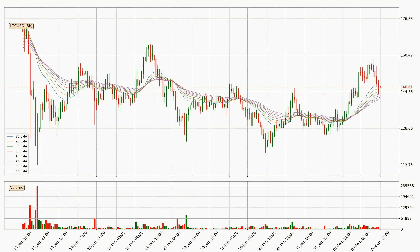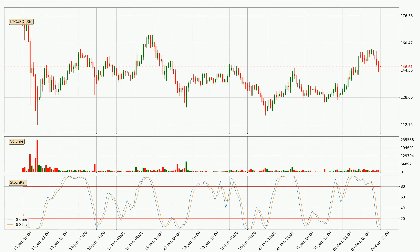Moving to the three-hourly Stochastic RSI, both the %K and %D lines are currently very low, which means that the price is oversold and a trend change or at least some kind of consolidation is to be expected. However, the K line still hasn't crossed the D line, so you should wait to see if the trend will actually change to the upside.